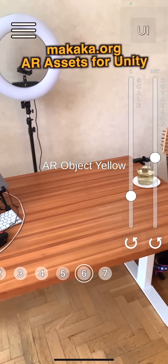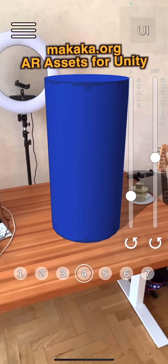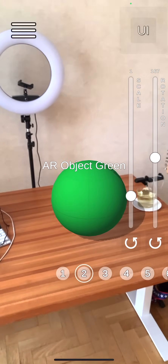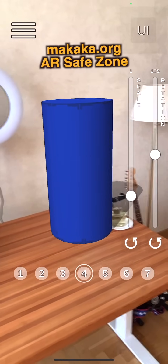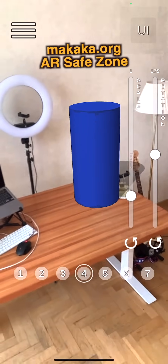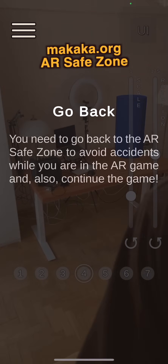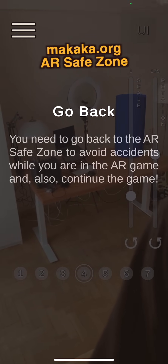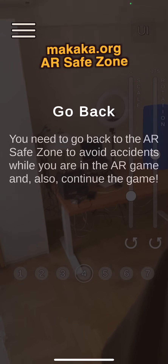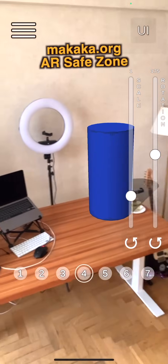To create your augmented reality app, you just need to place your 3D objects in the right place in the hierarchy. If you move far from your AR object, the app will block the user interface and show the safety tutorial. Thank you.